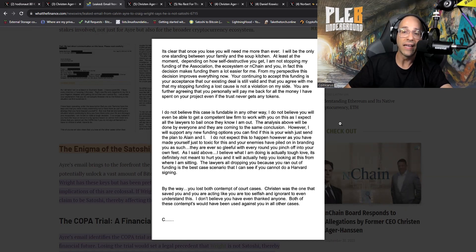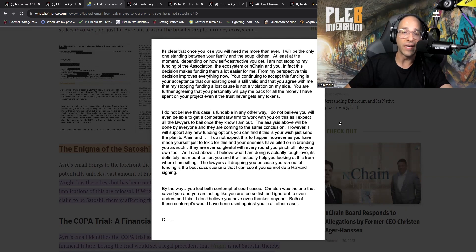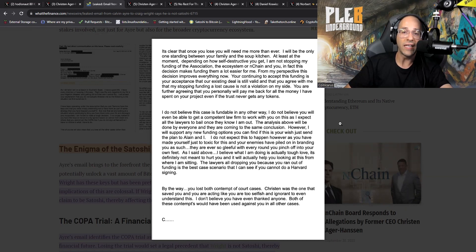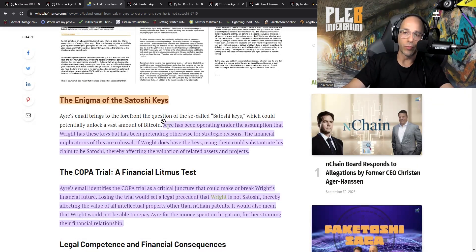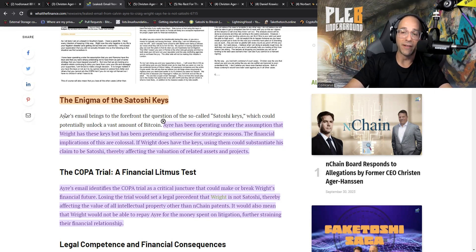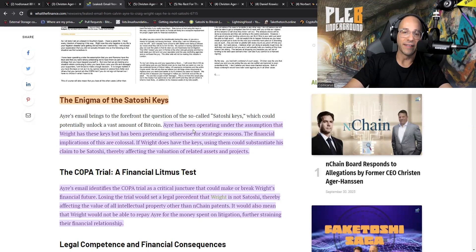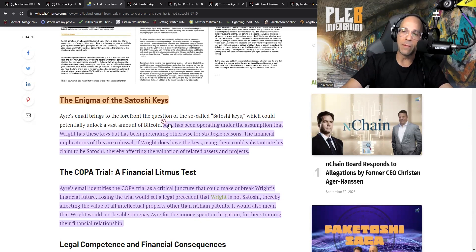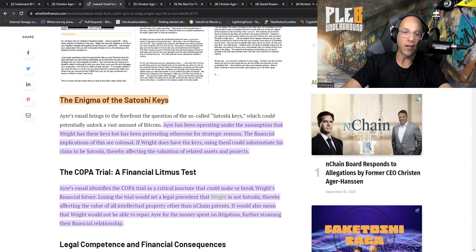It's clear that once you lose, you will need me more than ever. I will be the only one standing between your family and the soup kitchen, at least at the moment, depending on how self-destructive you get. I'm not stopping my funding of the Association, the ecosystem, or nChain, and you. In fact, this decision makes funding them a lot easier for me. From my perspective, this decision improves everything. Now, you're continuing to accept this funding is your acceptance that our existing deal is still valid.